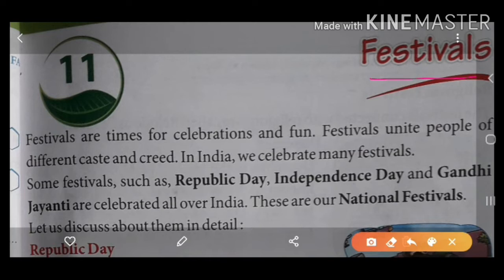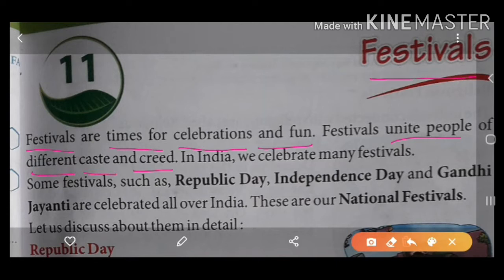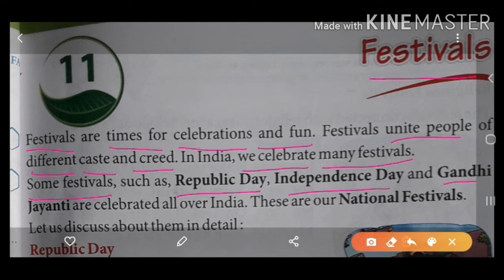My dear students, festivals are times for celebrations and fun. Festivals unite people of different caste and creed. In India we celebrate many festivals. Some festivals such as Republic Day, Independence Day and Gandhi Jayanti are celebrated all over India. These are our national festivals. Let us discuss about them in detail.